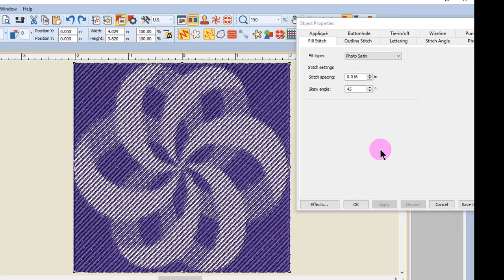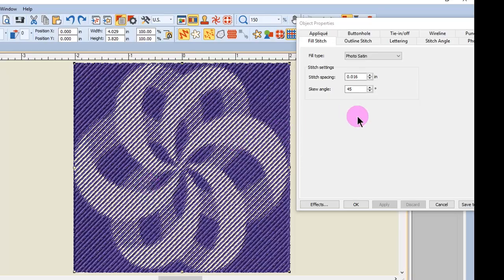And then let's look at Skew Angle. The Skew Angle will determine the angle of the stitches themselves, not the angle of the fill stitch. The default Skew Angle is 45.